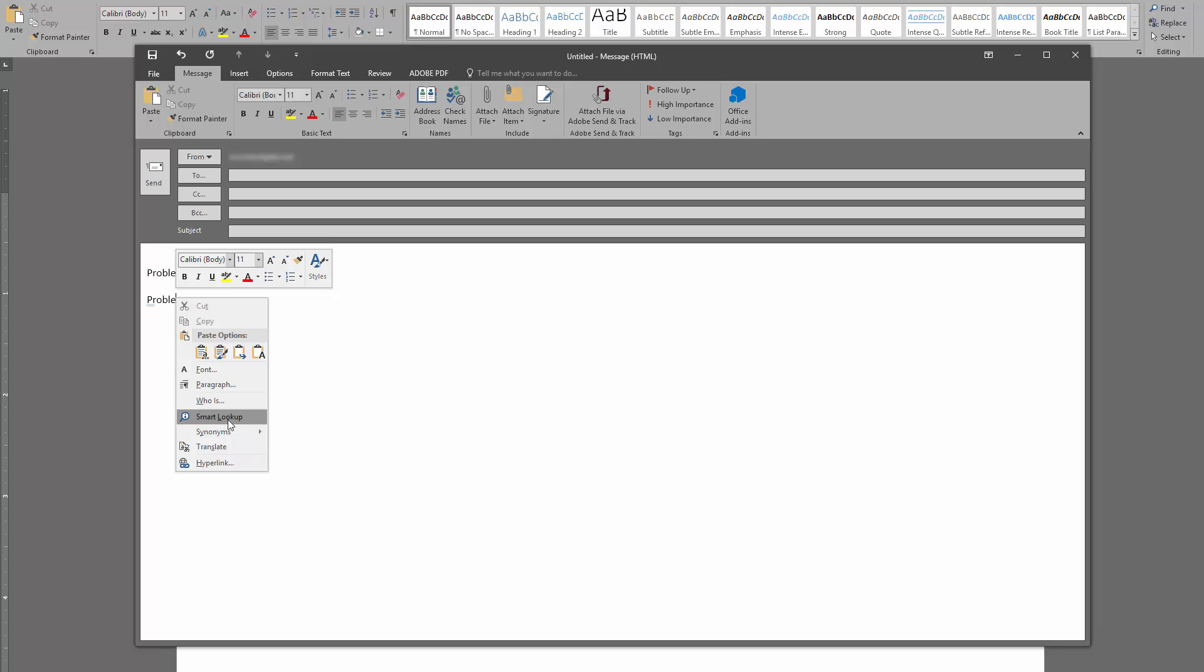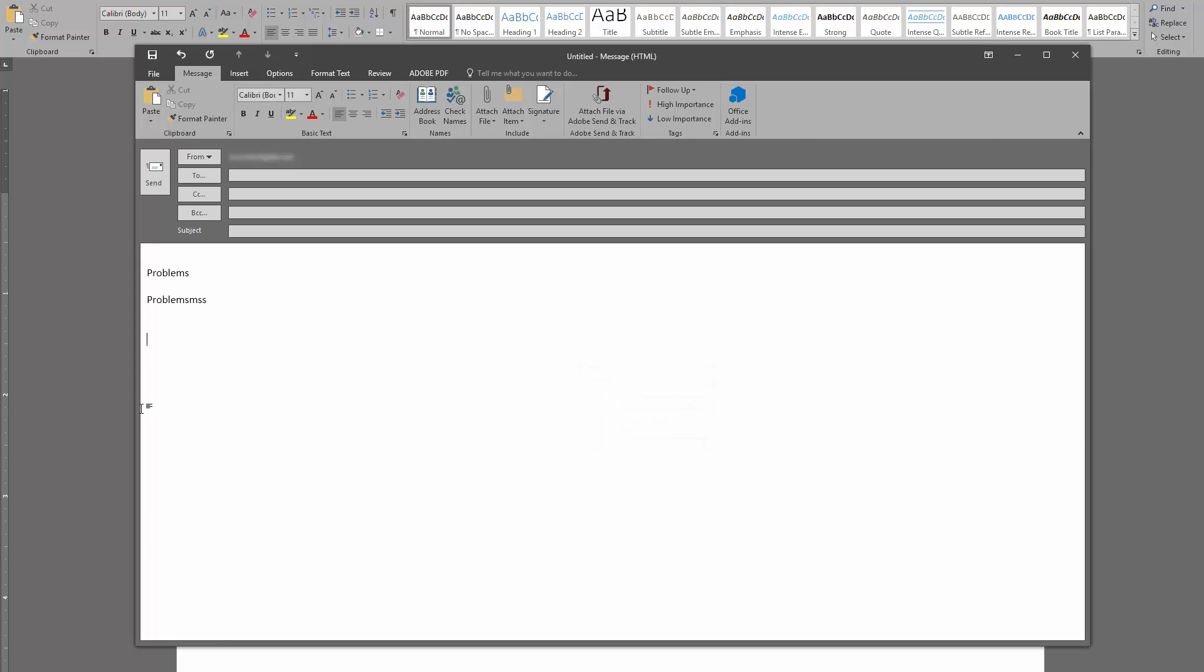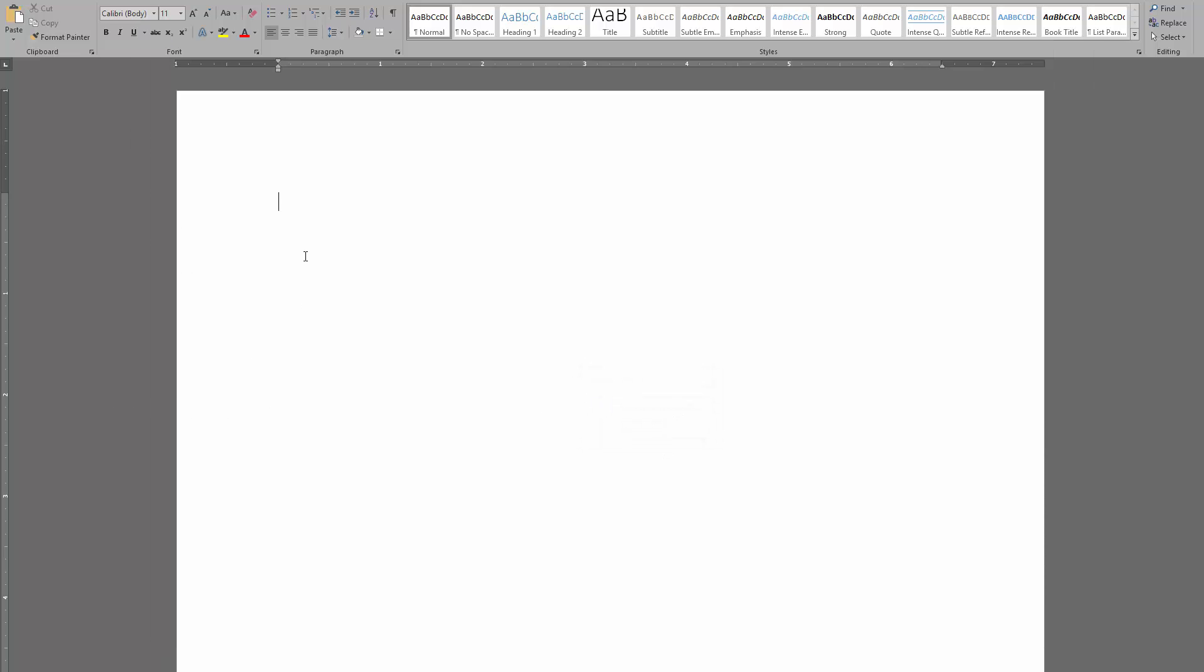If I right-click on it, there's no options. And if I do another spell check, you can see that it actually says you're good to go, right? So I'm gonna go to Word, and obviously that's a global thing.